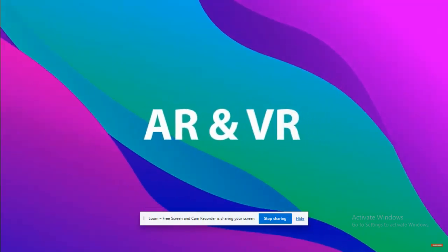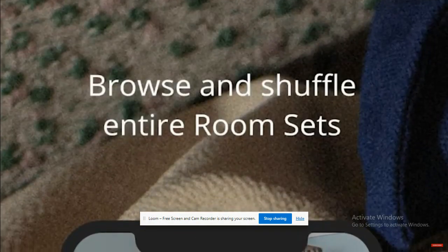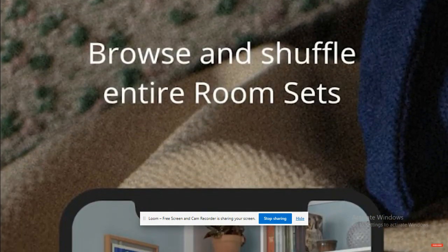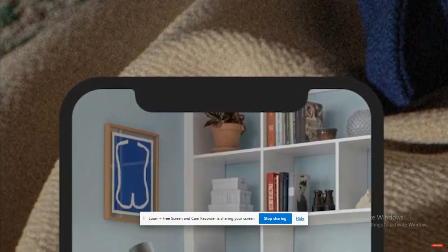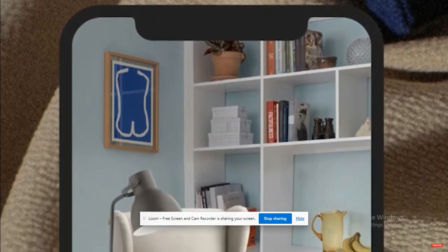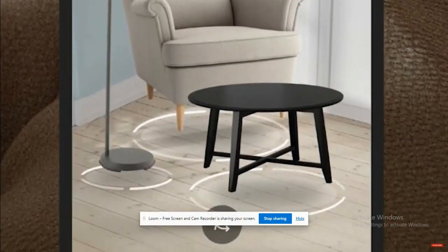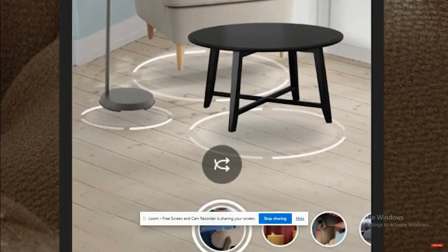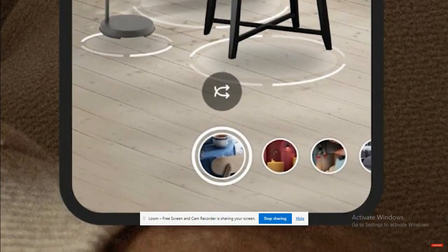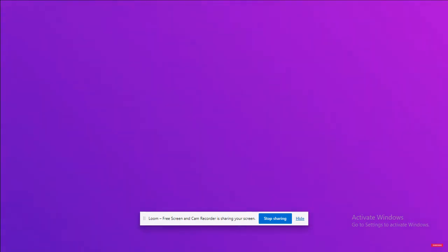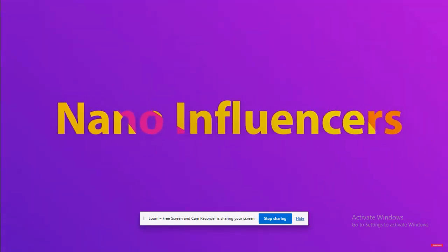Number two: augmented reality and virtual reality. Social platforms that already have an integrated camera option offer the perfect opportunity to develop this type of marketing campaign. For example, a furniture store can create an AR-powered app that places a chair in your apartment so you can see how it fits with the rest of the decor.